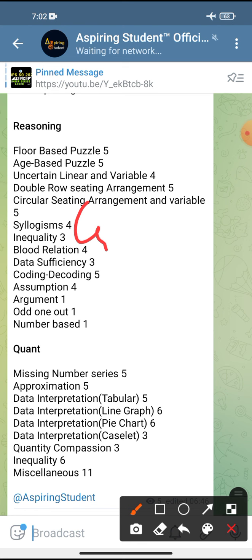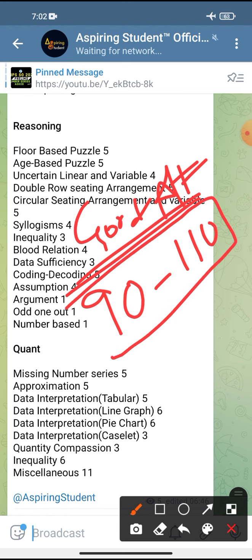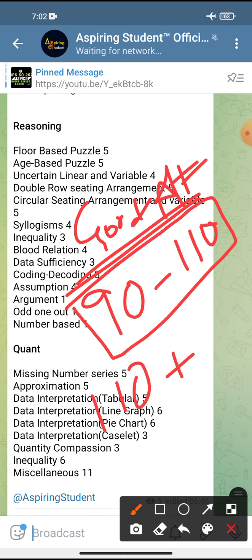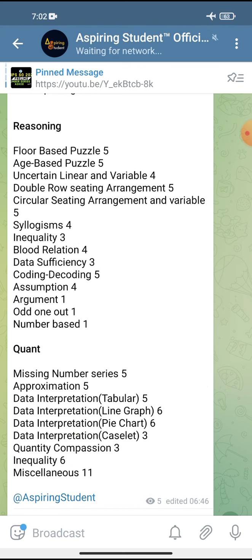According to me, a good attempt for any stream is 92 to 110 questions — that is a really very good attempt. More than 110 would be extraordinary. So this is all about the shift 2 exam analysis of IBPS SO prelims 2021. If you like this session, please hit the like button and don't forget to join my Telegram channel — Aspiring Student. Thanks for watching, thank you so much.